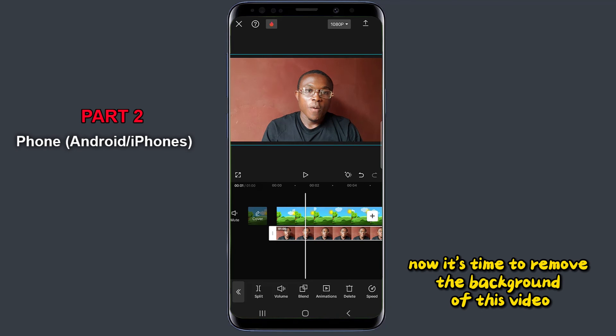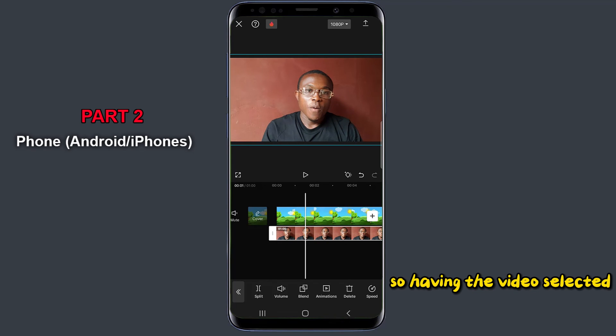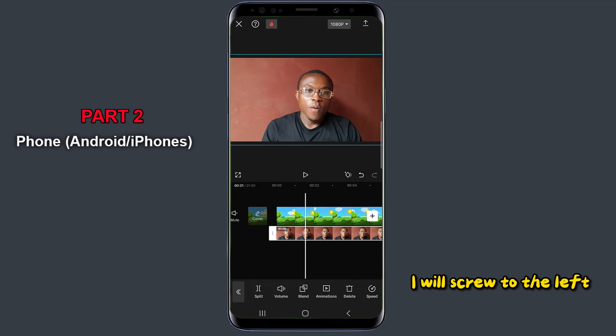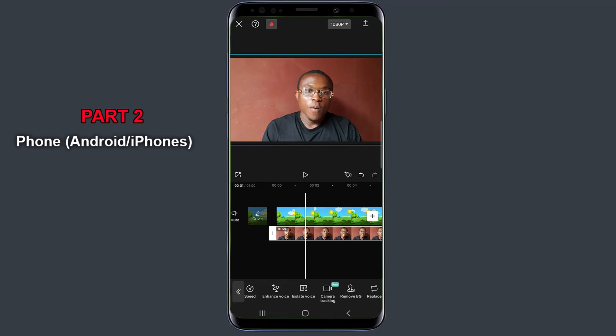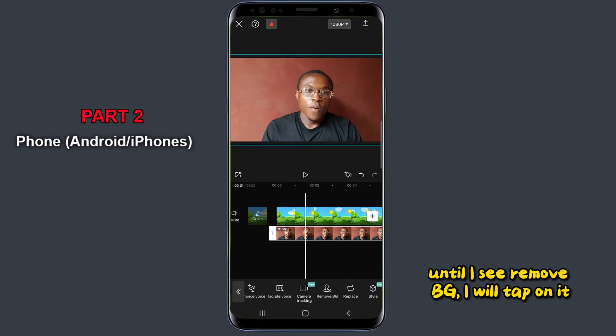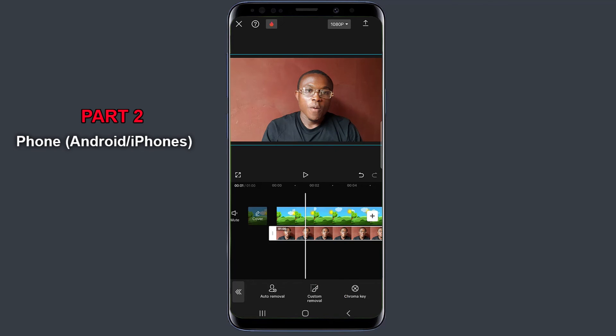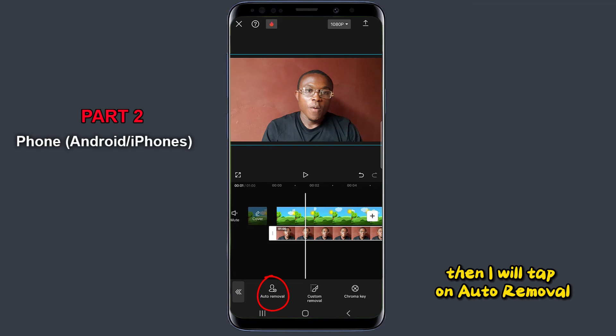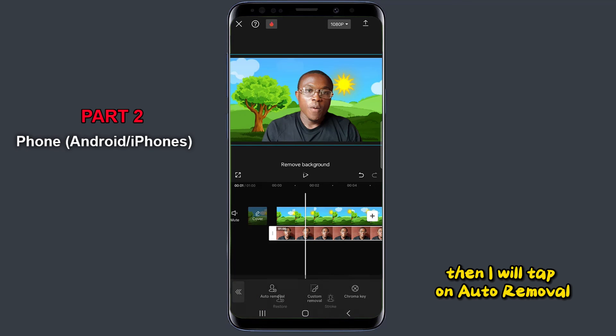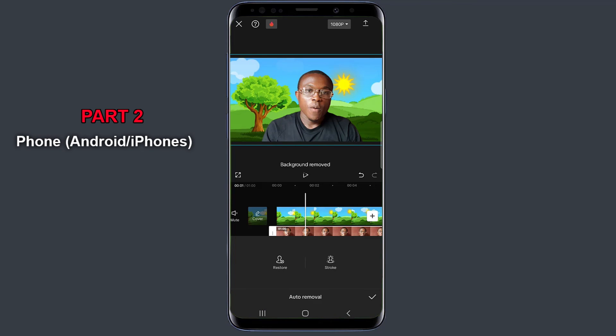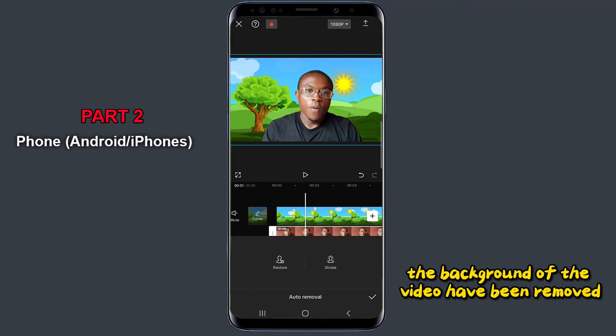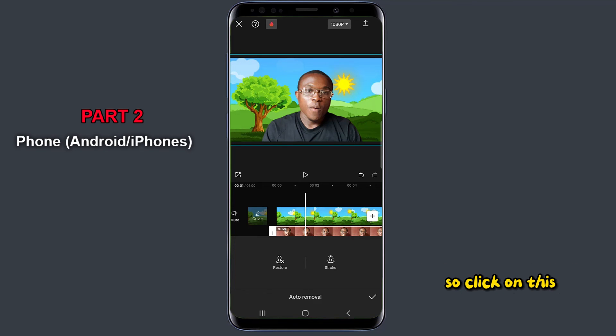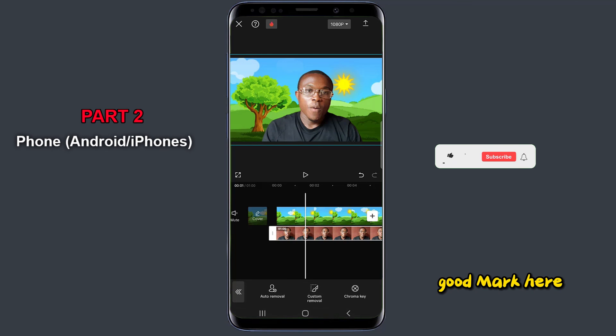Now it's time to remove the background of this video. So having the video selected, I will scroll to the left until I see remove BG. I'll tap on it. Then I will tap on auto removal. Now we can see in seconds, the background of the video have been removed. So I'll click on this checkmark here.